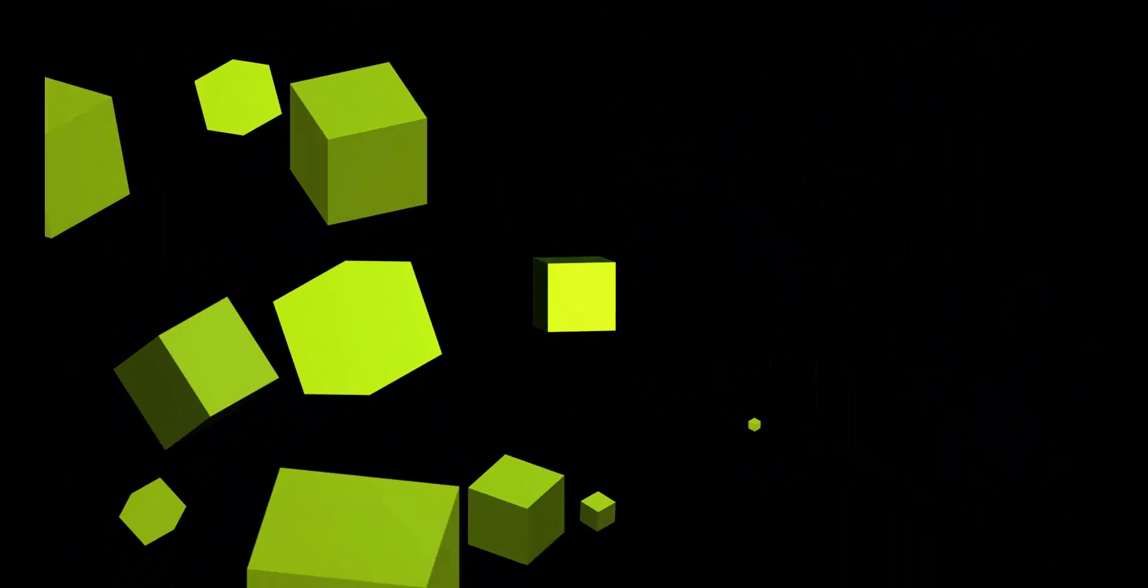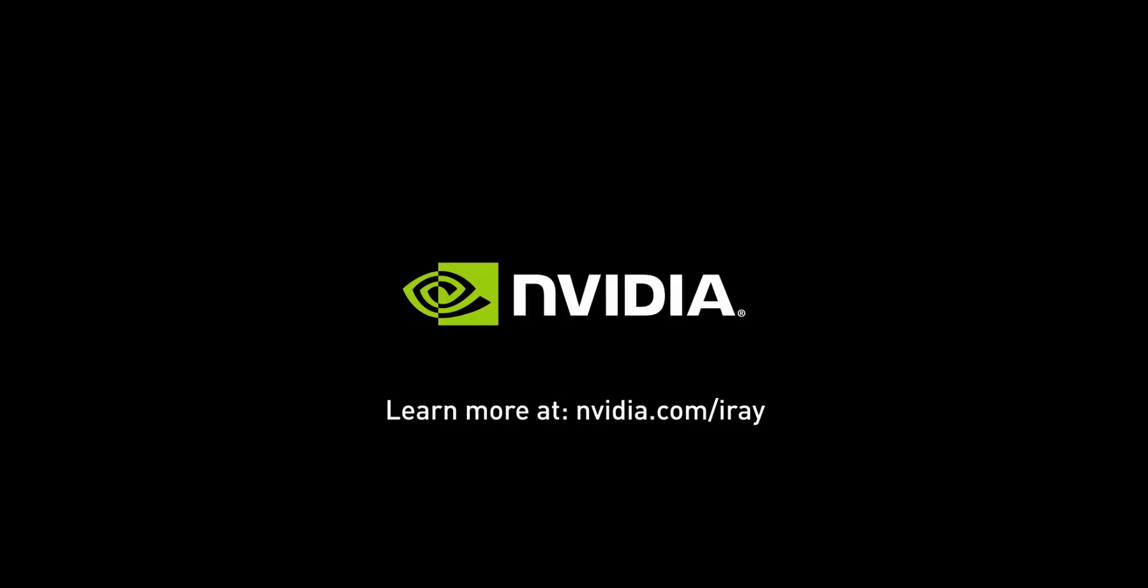If you want to learn more about our software, visit us at nvidia.com slash iRay.